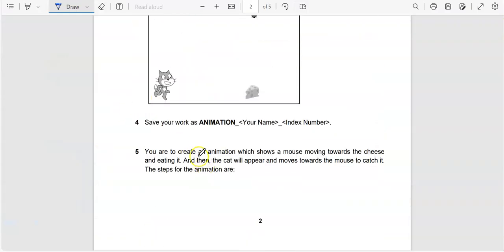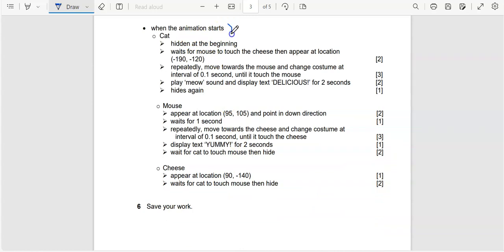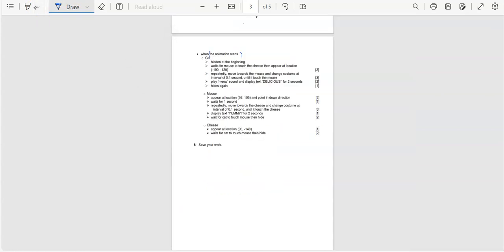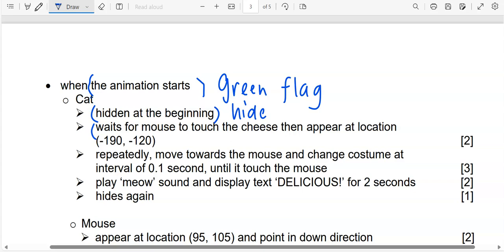Question number five says we are going to create an animation which shows a mouse moving towards the cheese first and then eating it. Then the cat will appear and move towards the mouse to catch it. The instructions are on the next page. When the animation starts — meaning the green flag — the cat will be hidden at the beginning, so this is hide. Wait for the mouse to touch the cheese, then appear at a location. So we have to wait first. We are going to use a repeat function — a repeat loop — to move towards the mouse.